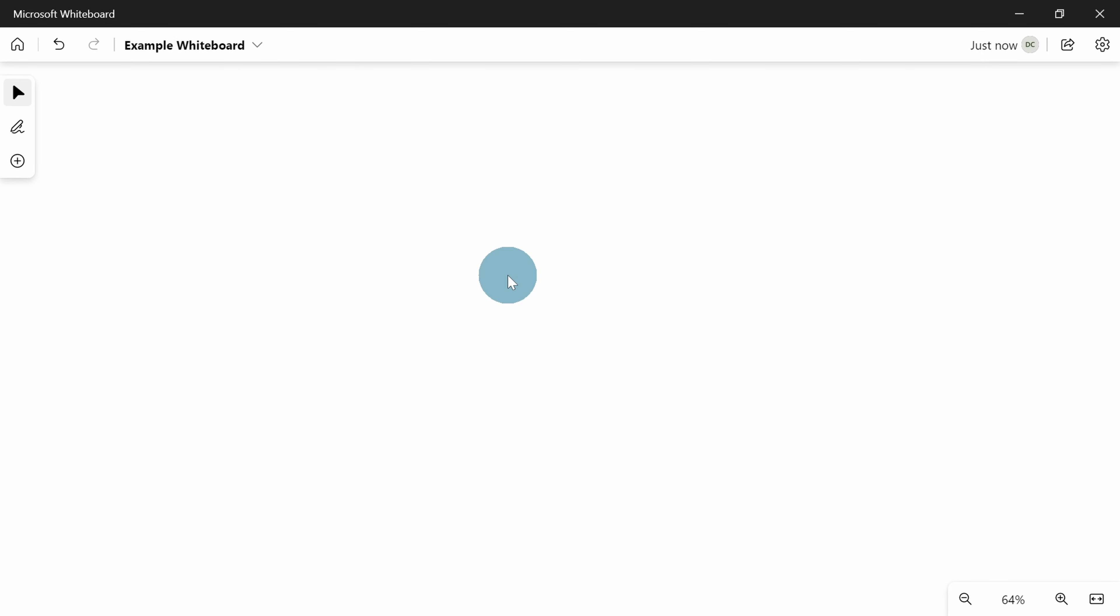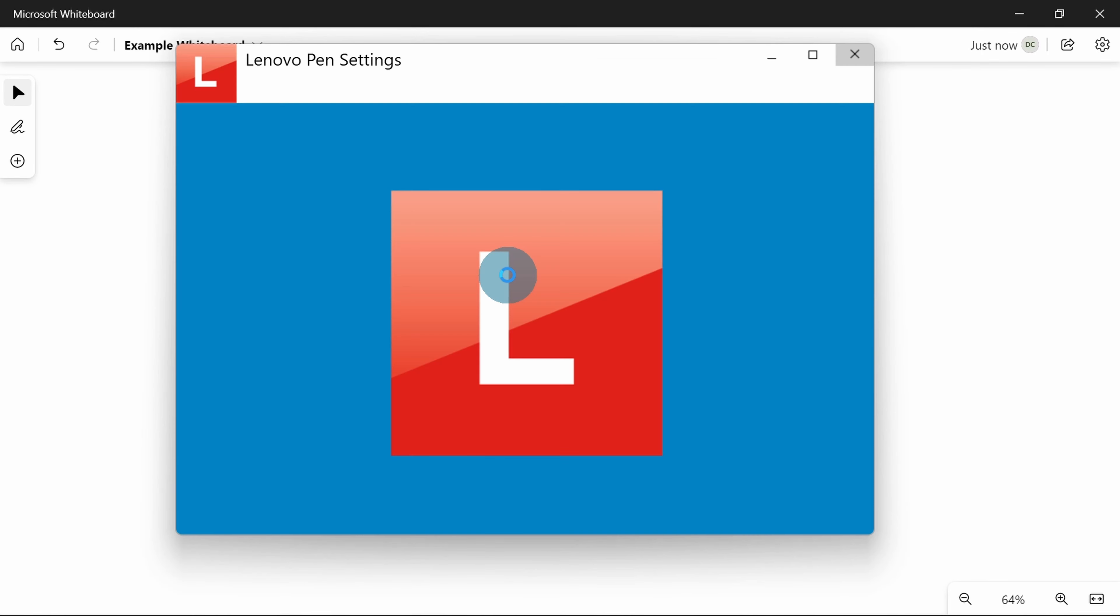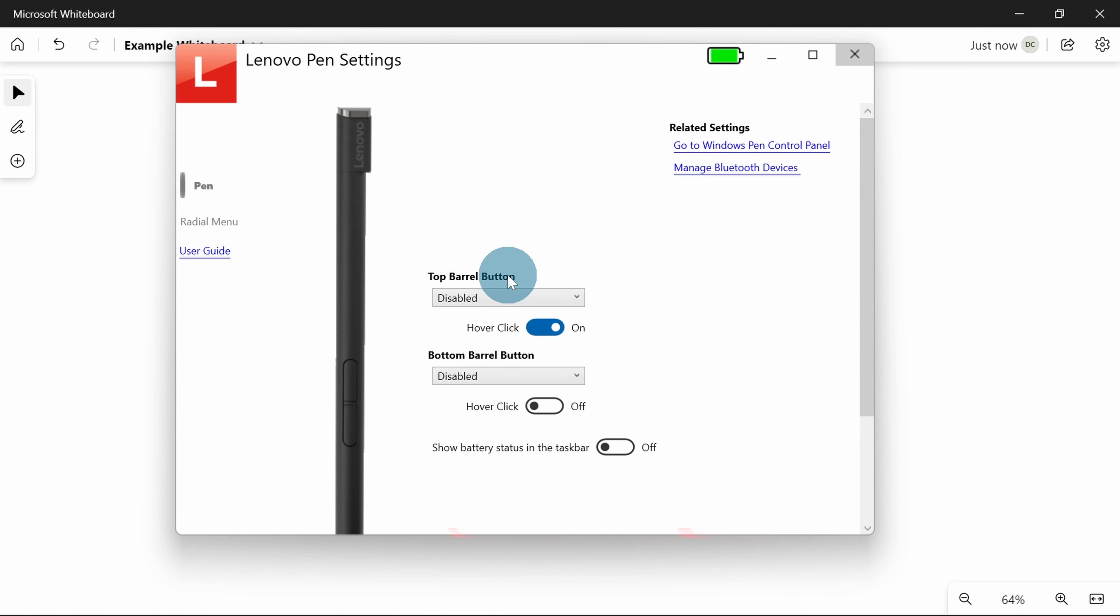When you open it, it's really straightforward to change, but you've actually got quite a lot of options. You can see for me I've got both of them disabled. So this is what the buttons look like. Most people don't even realize they're there, but you've got two buttons on your stylus that you can use to do different things.